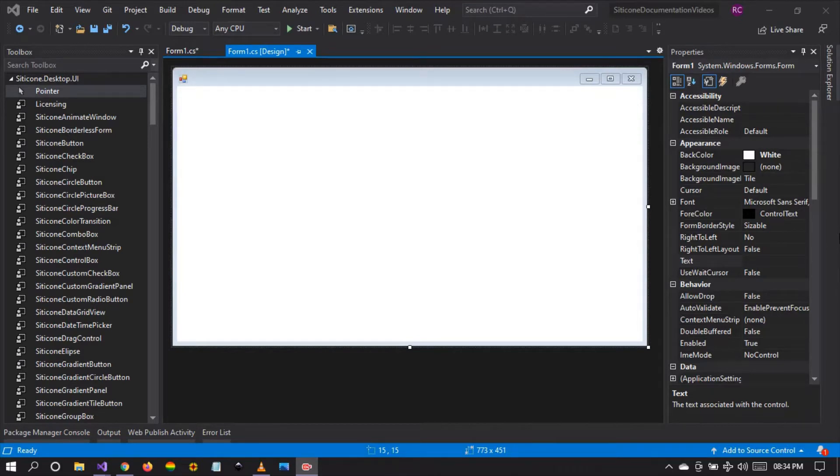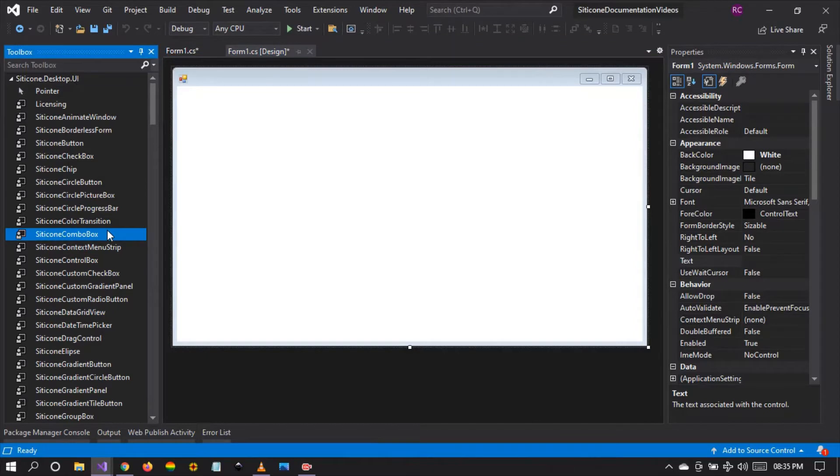Hello friends, I warmly welcome you to tutorial number 14 in this documentation video series. And today we're going to be talking about the Citicon combo box control.